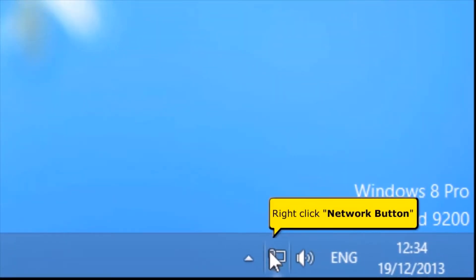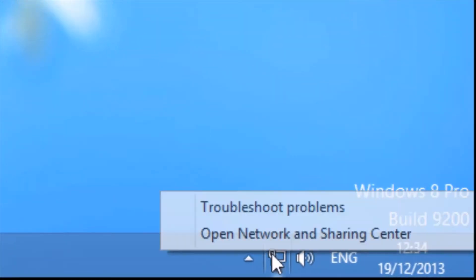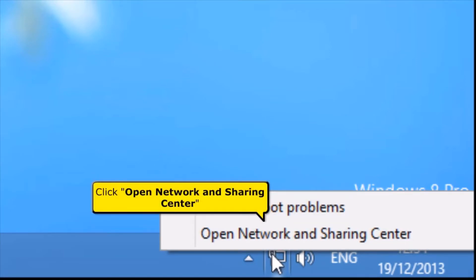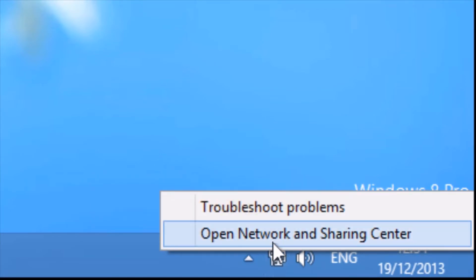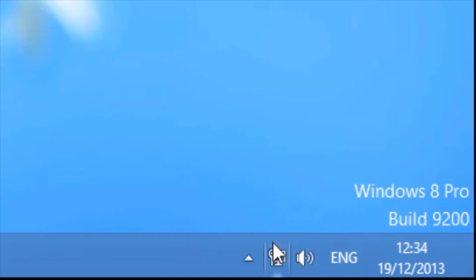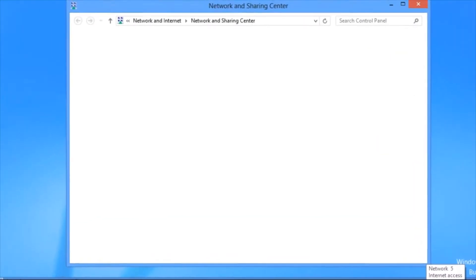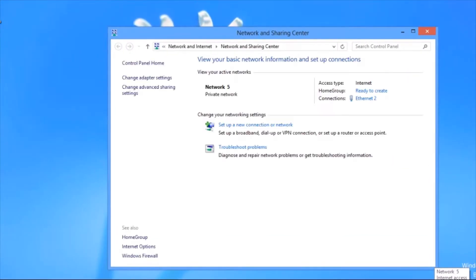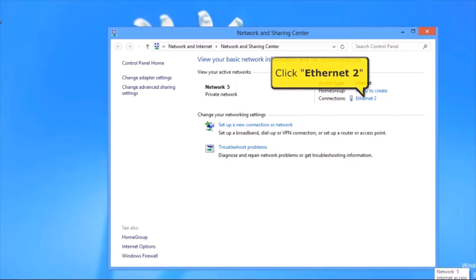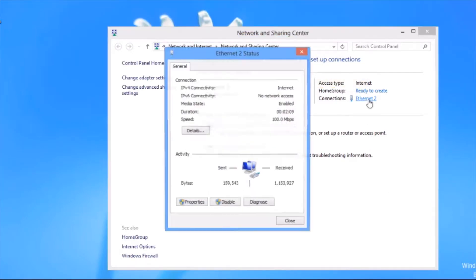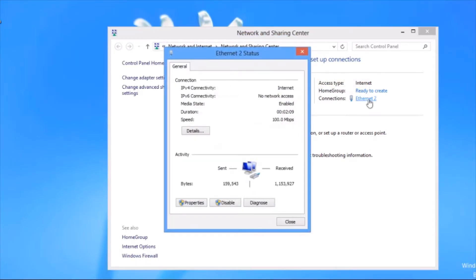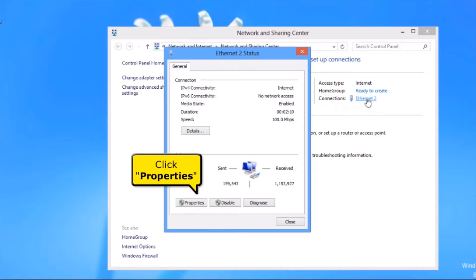Right-click the Network button. Click Open Network and Sharing Center. Click Ethernet 2. Click the Properties button.